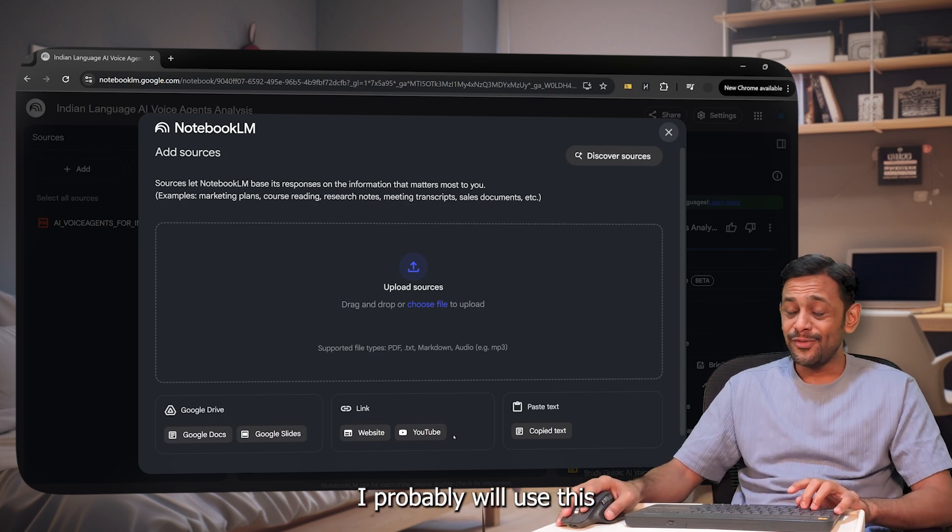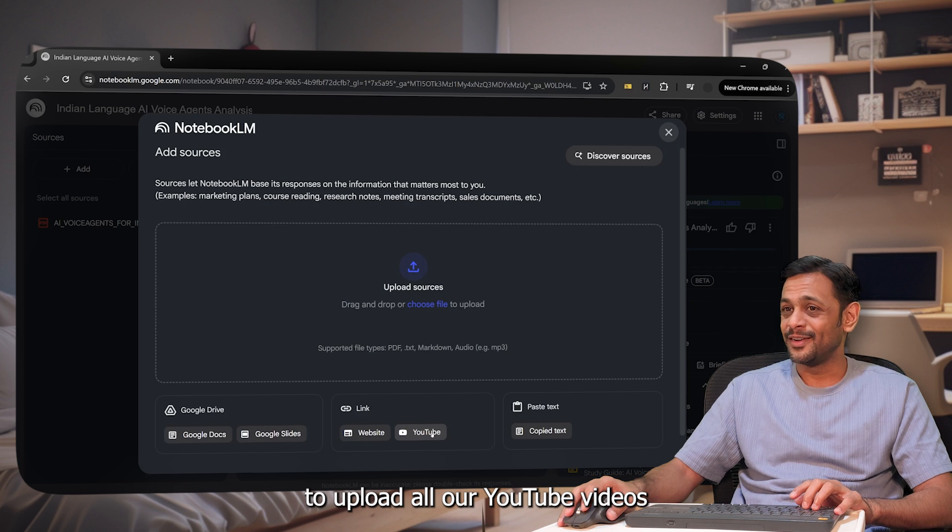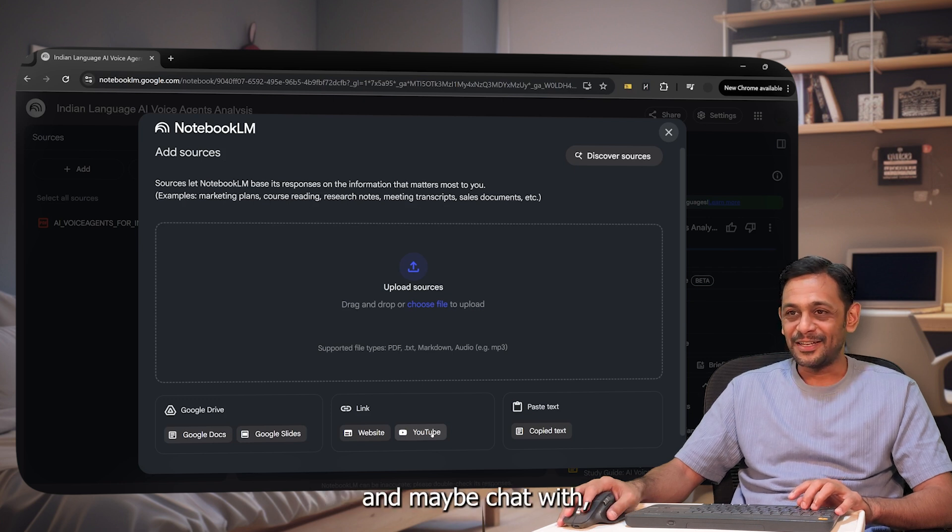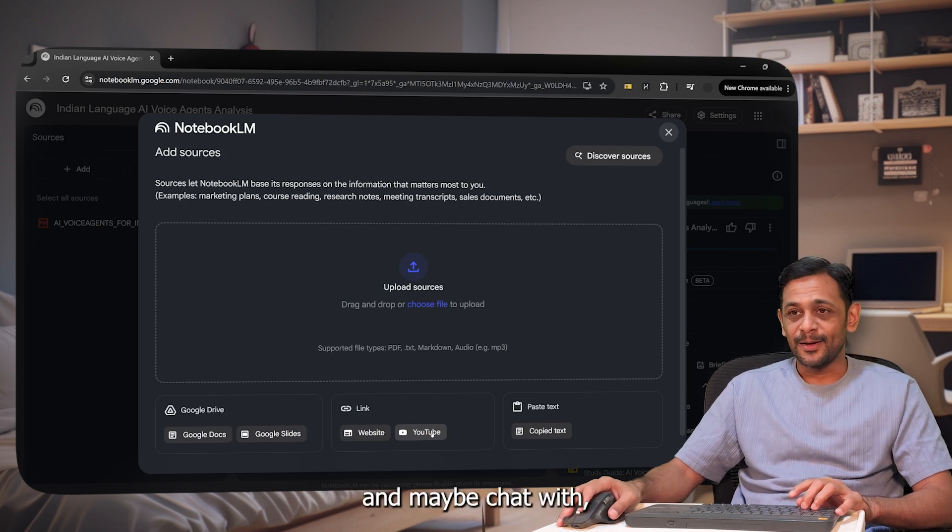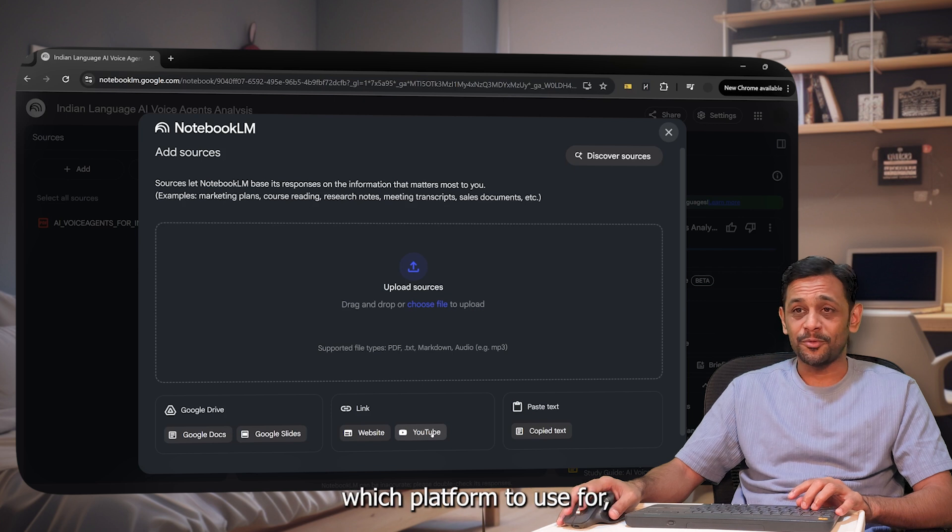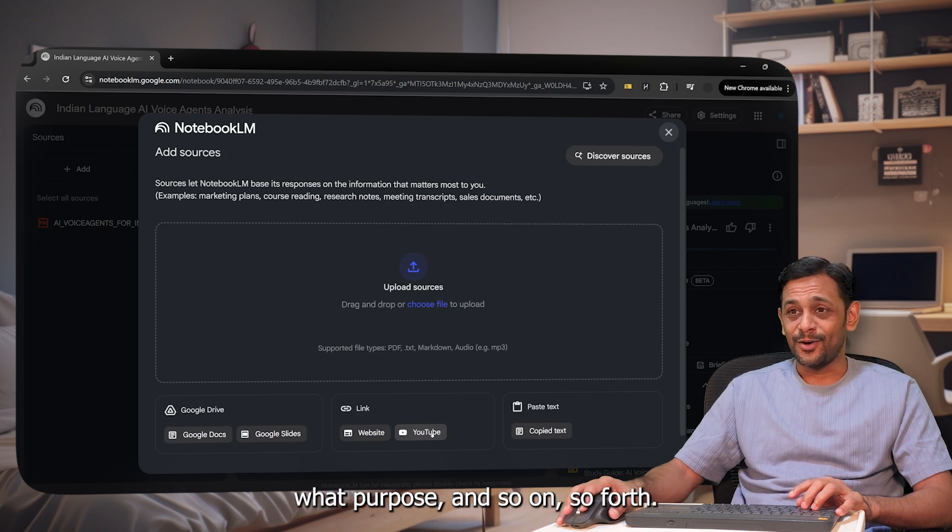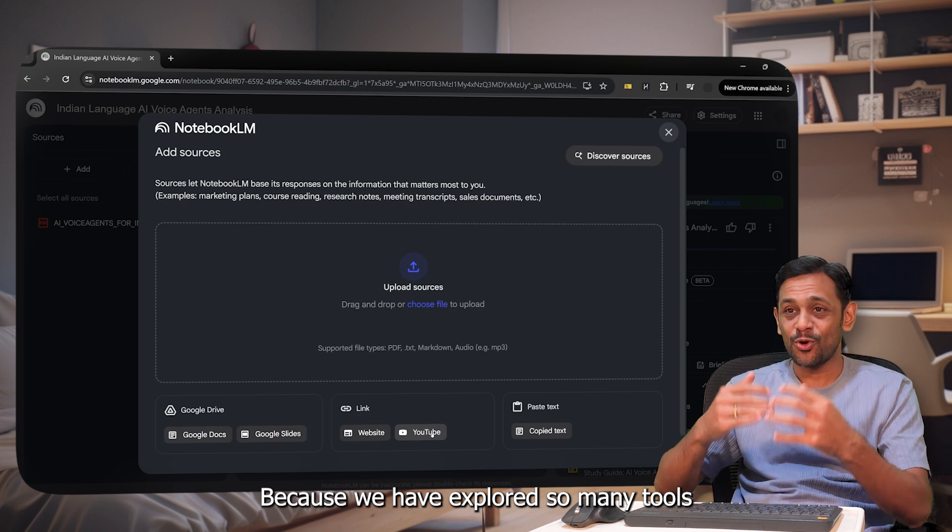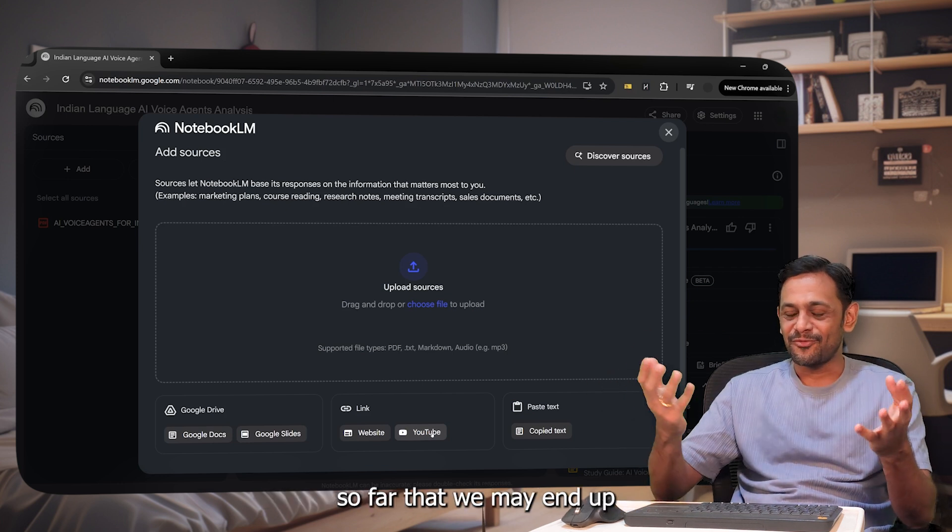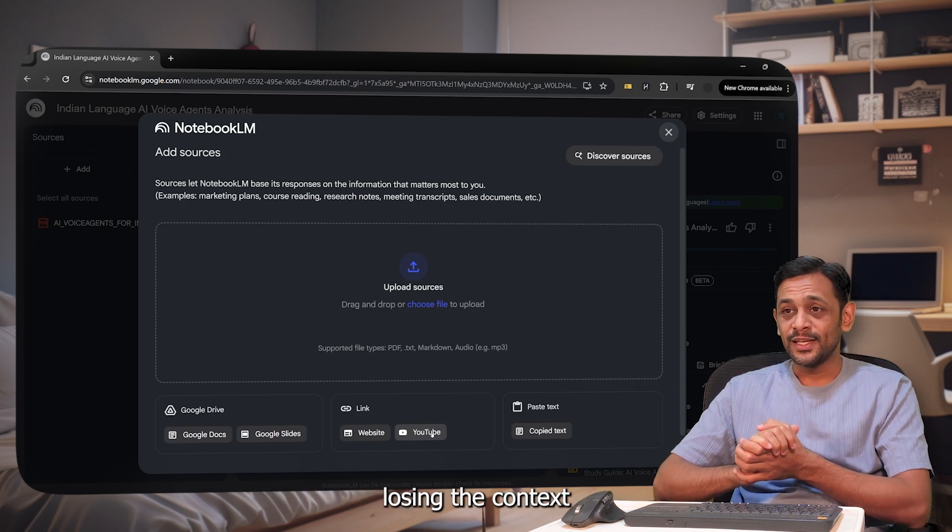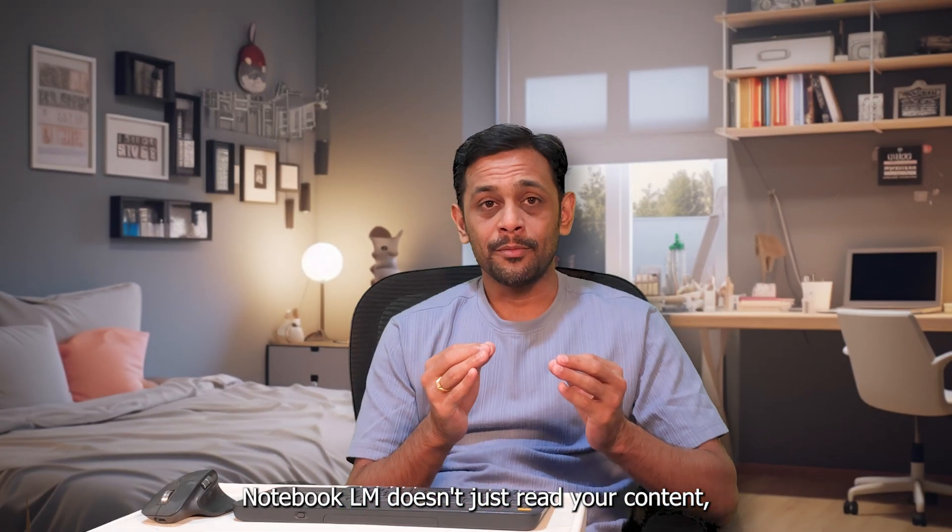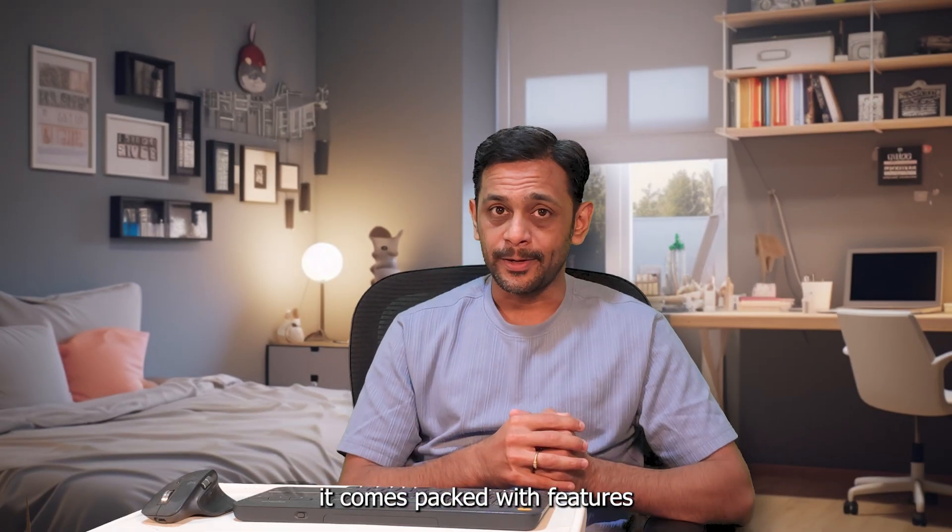I probably will use this to upload all our YouTube videos and maybe chat with the content to understand which platform to use for what purpose and so on and so forth, because we have explored so many tools so far that we may end up losing the context of which tool to use for what.